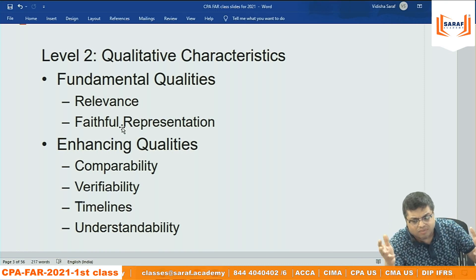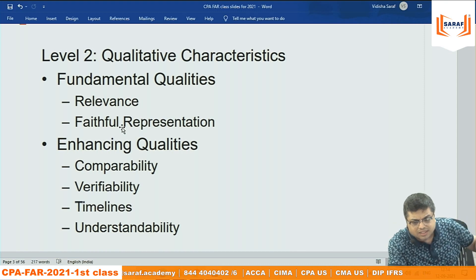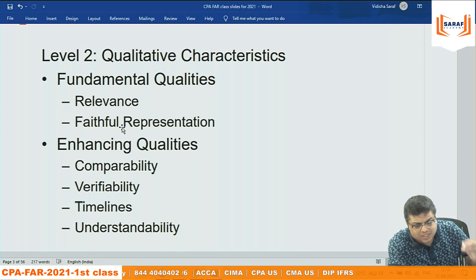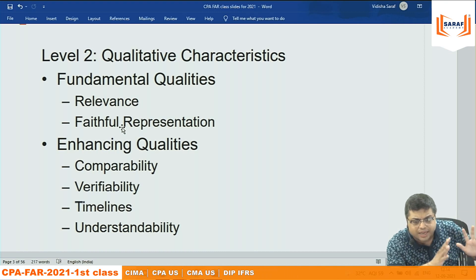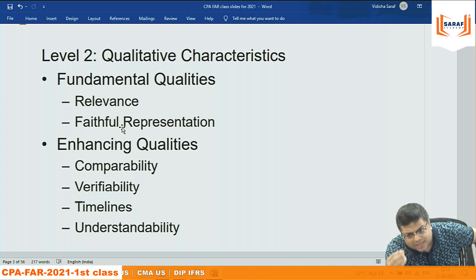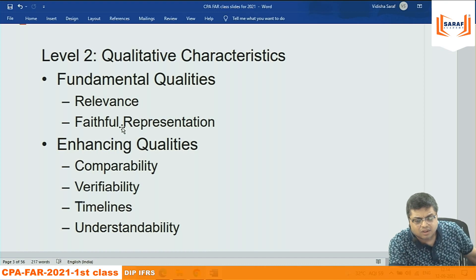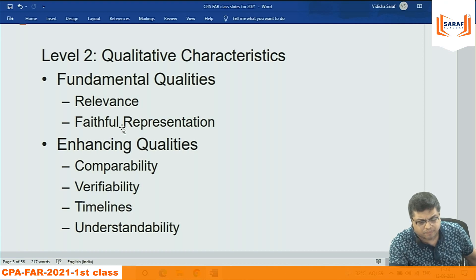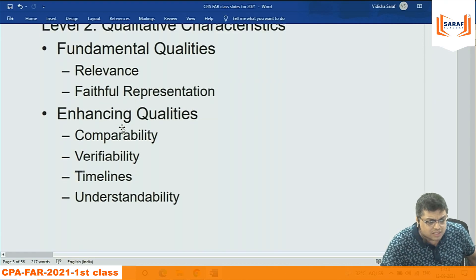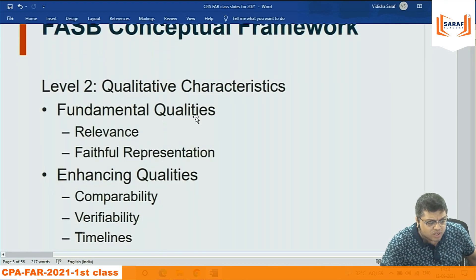Whether you study US GAAP, IFRS, or Indian accounting, the qualitative characteristics are the same: fundamental qualities — relevance and faithful representation; enhancing qualities — comparability, verifiability, timeliness, and understandability. We need to go into each of these.